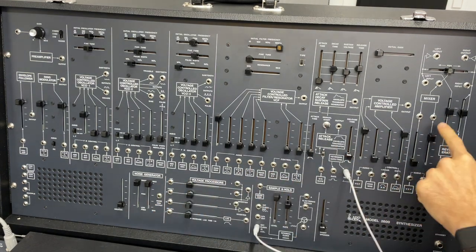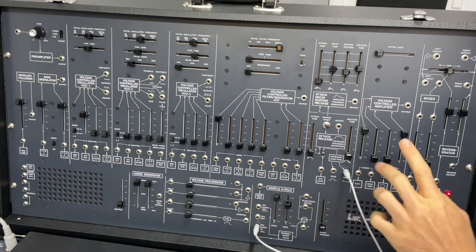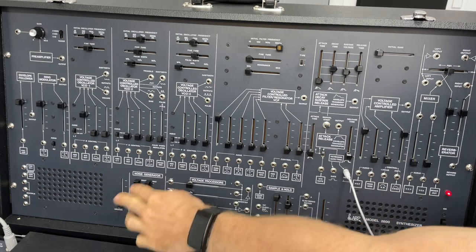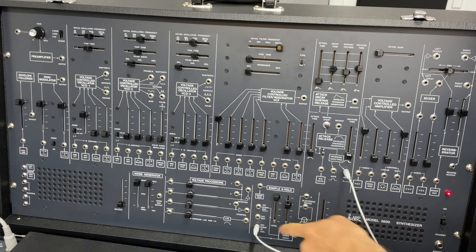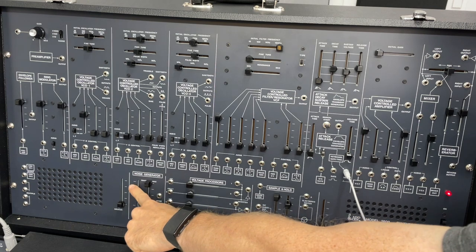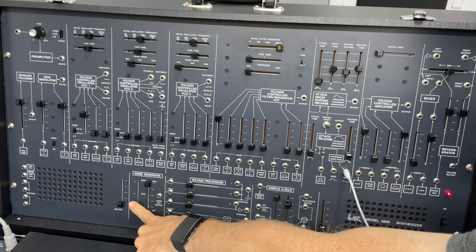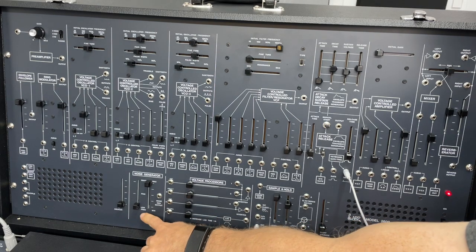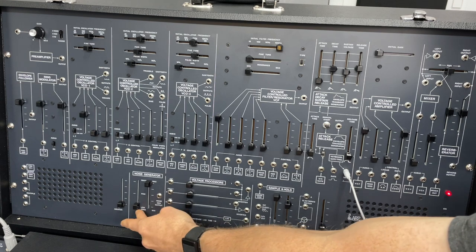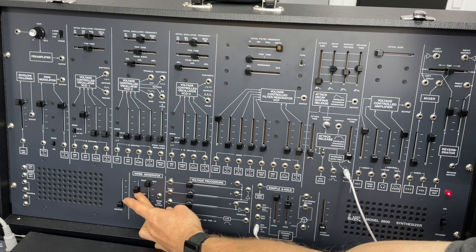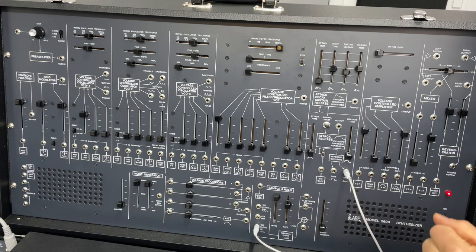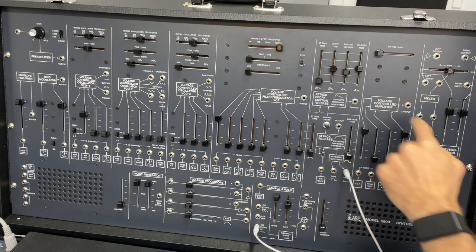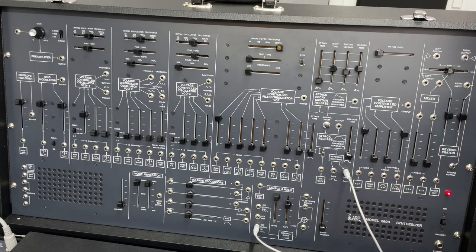Now, if you remember from the sample and hold and noise generator discussion, this slider here, the white, pink, and low frequency range on the noise generator affects what pitches are coming out of the sample and hold. So we can sort of turn it down to this slower change. And as we go towards white, we get bigger and bigger pitch ranges. Turn the reverb down a little.